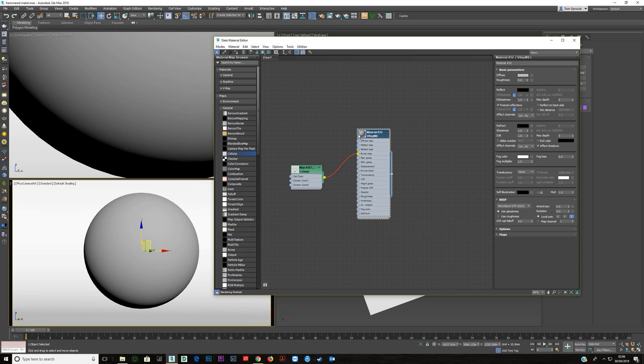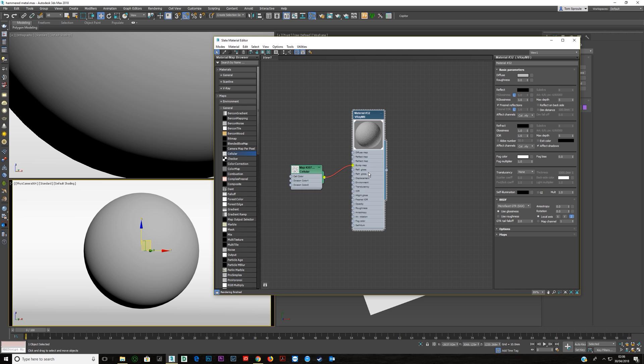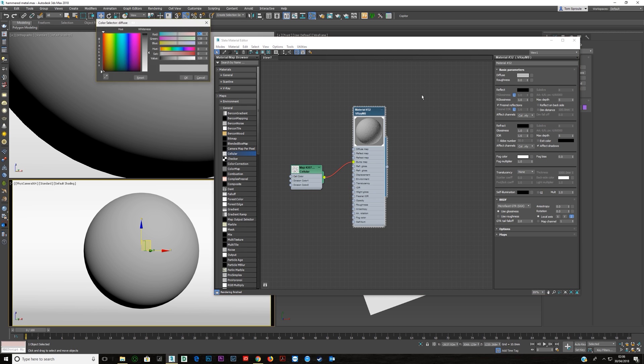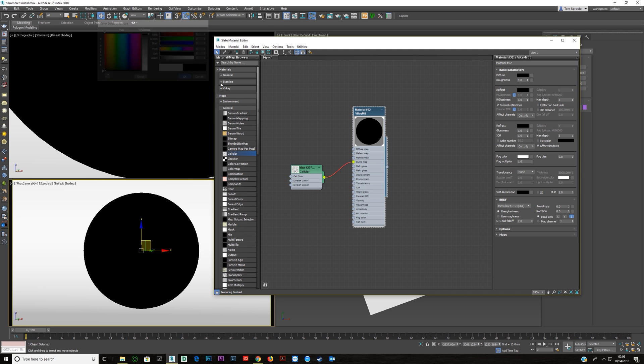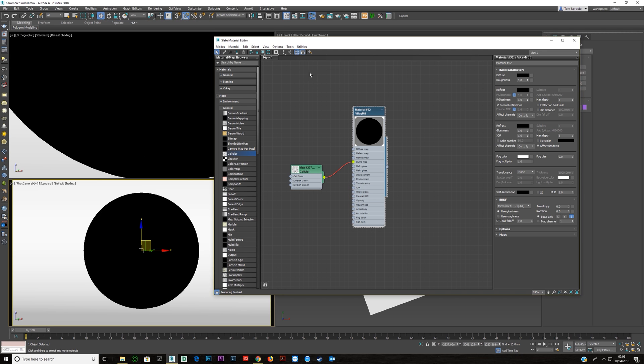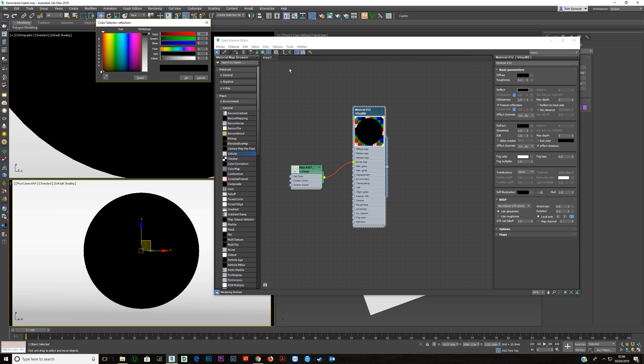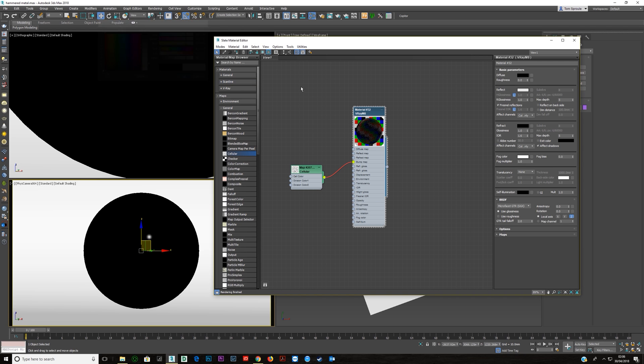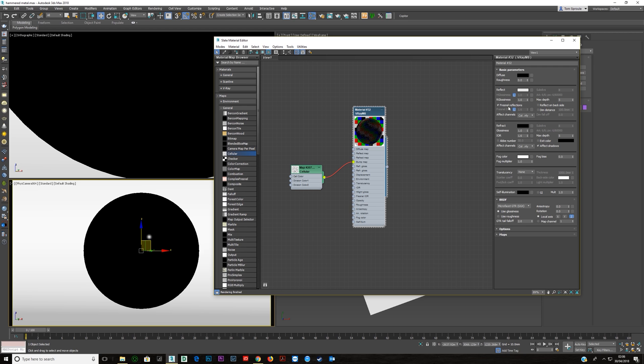Now we're going to make a very quick basic metal material here. Just make the diffuse black, turn on show background, make the reflection to about here, turn off Fresnel and make the glossiness 0.6.